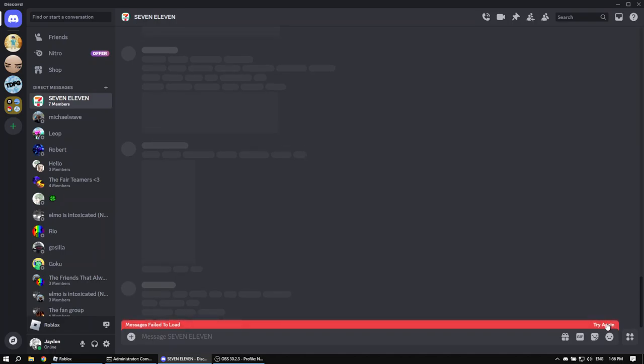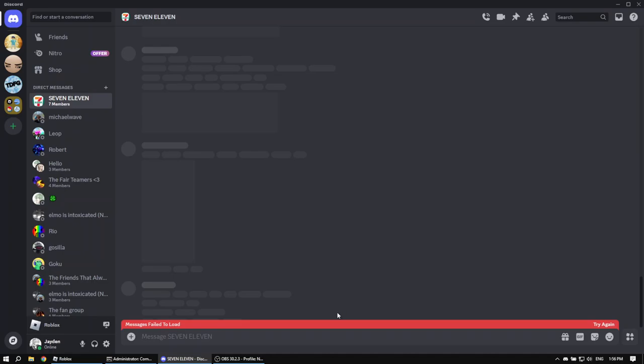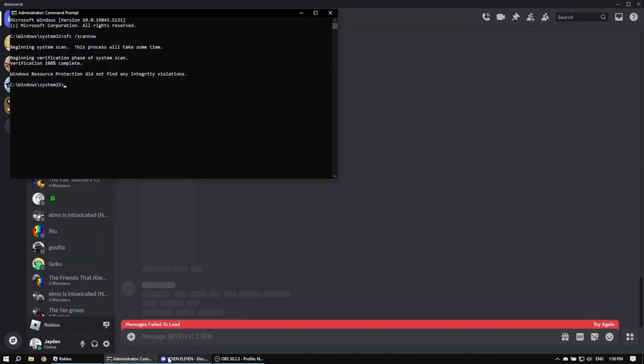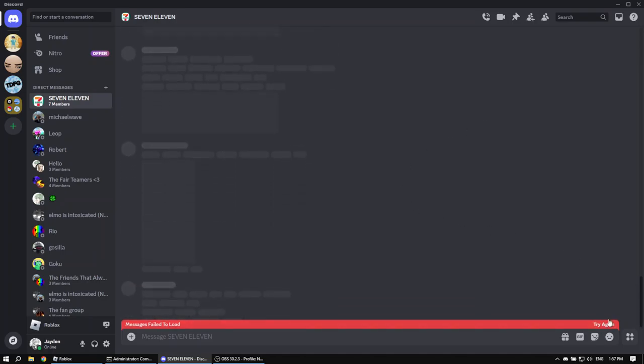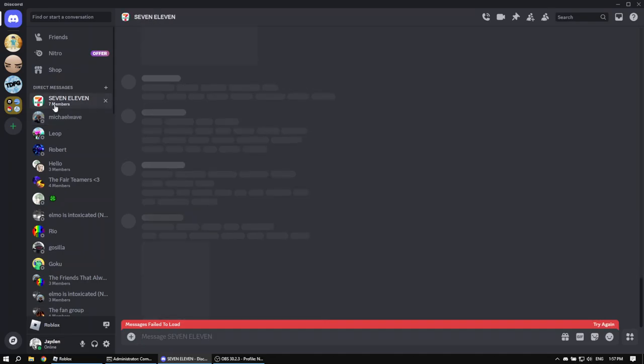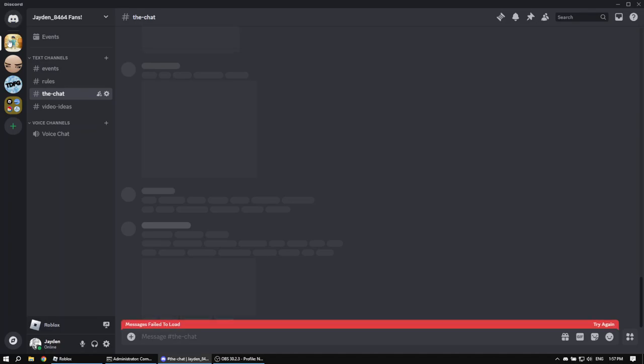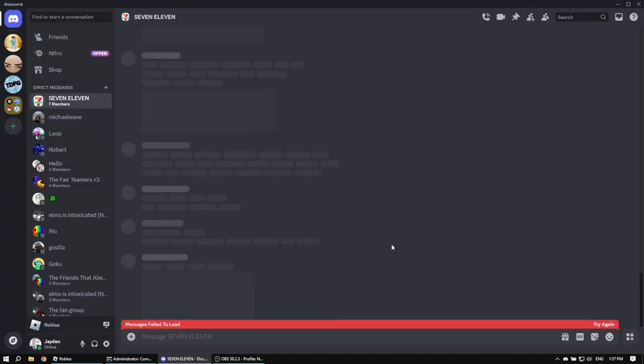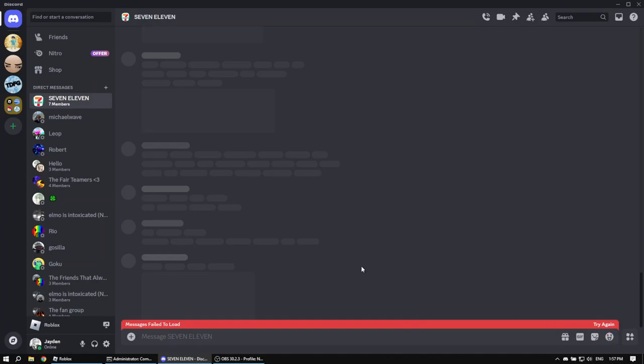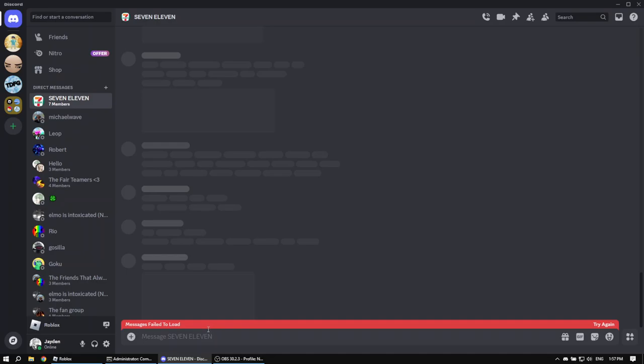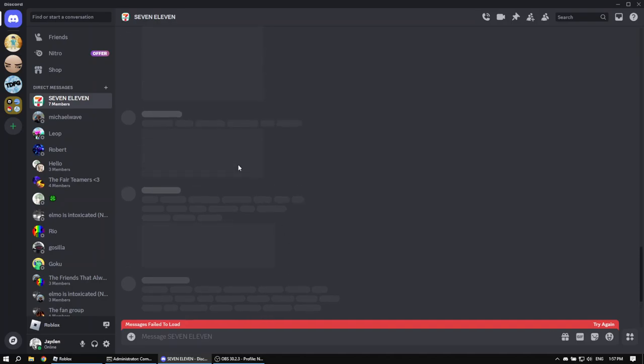It's just not loading. I have good internet, so what is up with this? It's not working, nothing is loading. I don't know what's happening right now. I can't go to servers, it's just all glitched. I don't know what's happening, guys. Is Discord down? What is literally happening?